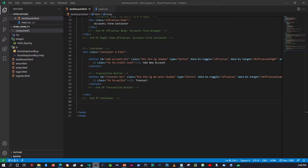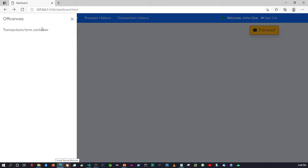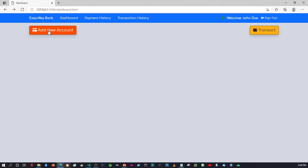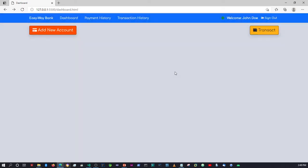Hello again guys. So where we left off in the previous video, we were setting up the off-canvas for both the transact button — when we click it, it shows an off-canvas from the left side containing our transaction forms — and then we set up the off-canvas on the right side, which will contain the form where we add accounts. So there's another thing I wanted to add here, which is an accordion.